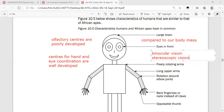We also have rotation around the elbow joint for greater flexibility. We have bare fingertips with nails instead of claws — both us and the apes. And we have an opposable thumb — your thumb is in a completely different direction compared to your four fingers. This opposable thumb gives you dexterity, like peeling a banana. The monkey can do this not only because of well-developed hand-eye coordination centers, but also because it has an opposable thumb.